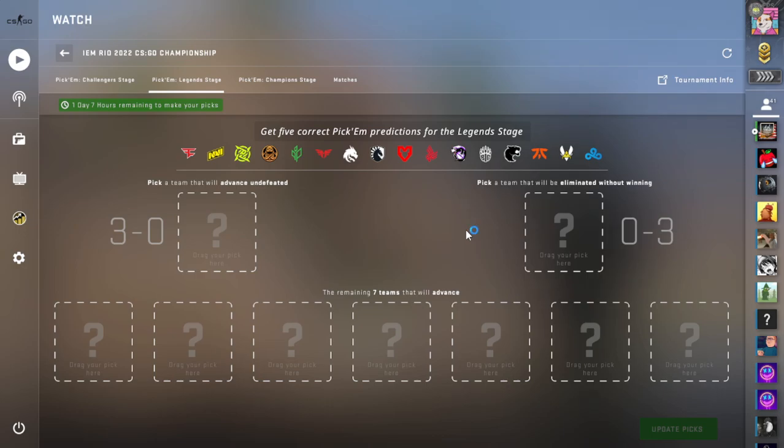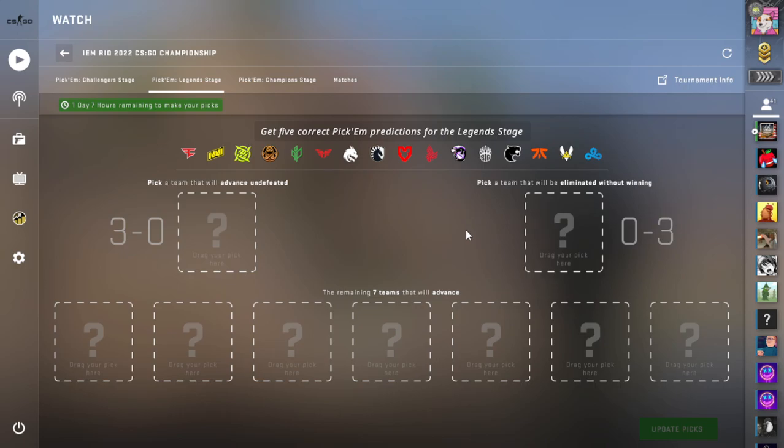So we got Mouse Sports vs. Liquid, Spirit vs. Bad News Eagles, FaZe vs. Cloud9, Sprout vs. Big, Vitality vs. Navi, Outsiders vs. Heroic, Fury vs. Ence, Ninjas in Pajamas vs. Fnatic.